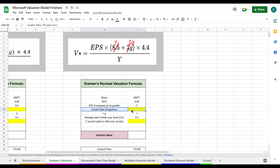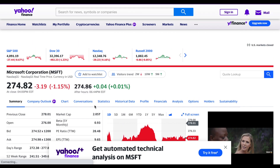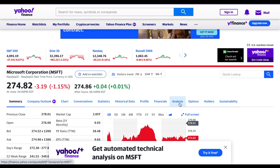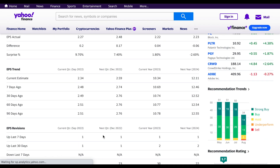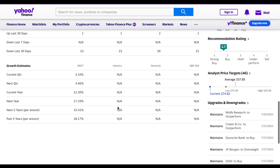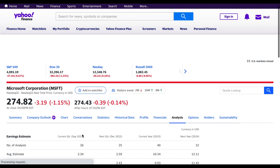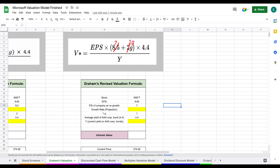For growth rate projections, you want to look at industry expectations, analyst expectations, and do your own research. One quick approach: on Yahoo Finance, go to the Analysis tab for Microsoft and scroll down to see analyst growth rate projections. Analysts are currently projecting a growth rate of about 15.41% for Microsoft over the next five years.